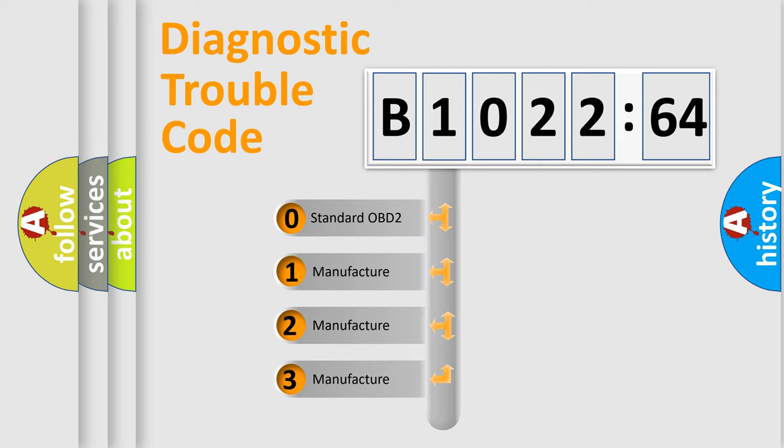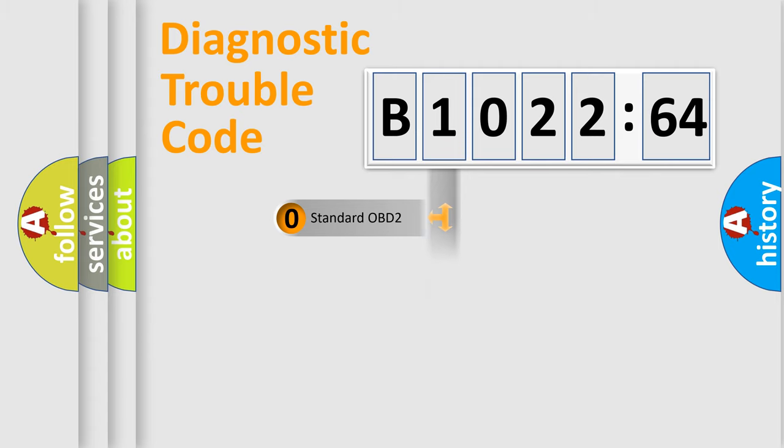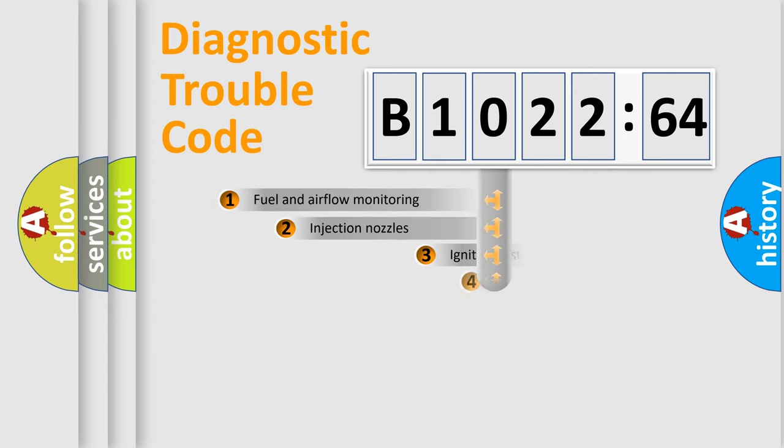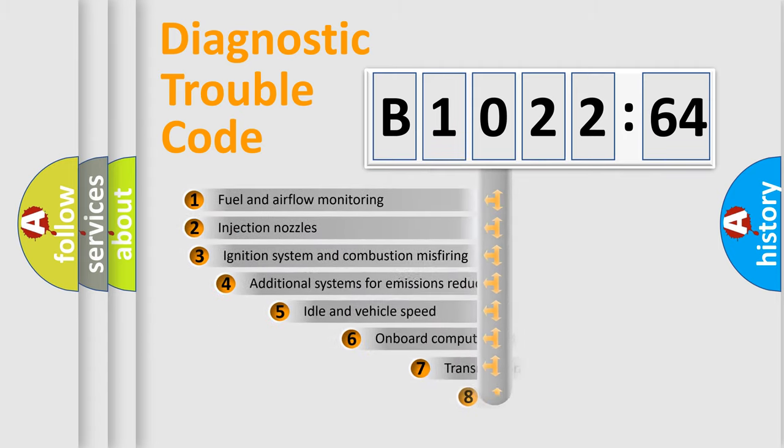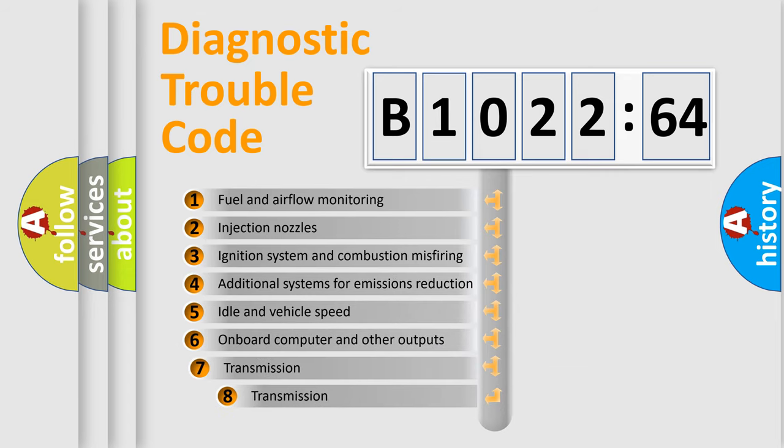If the second character is expressed as zero, it is a standardized error. In the case of numbers 1, 2, or 3, it is a manufacturer-specific error.